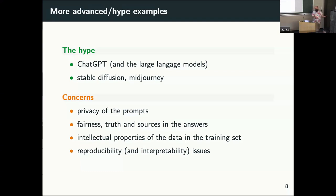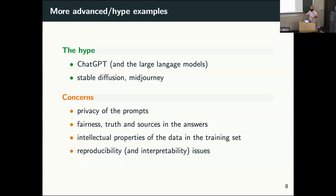On top of interpretability concerns, there are also privacy concerns. For example, with ChatGPT — if models are retrained on the prompts you give, you're not sure that some information in the prompts couldn't be revealed in later prompts. There's a concern about privacy, fairness, and also a major concern with the intellectual property of the data that has been used for training those models.